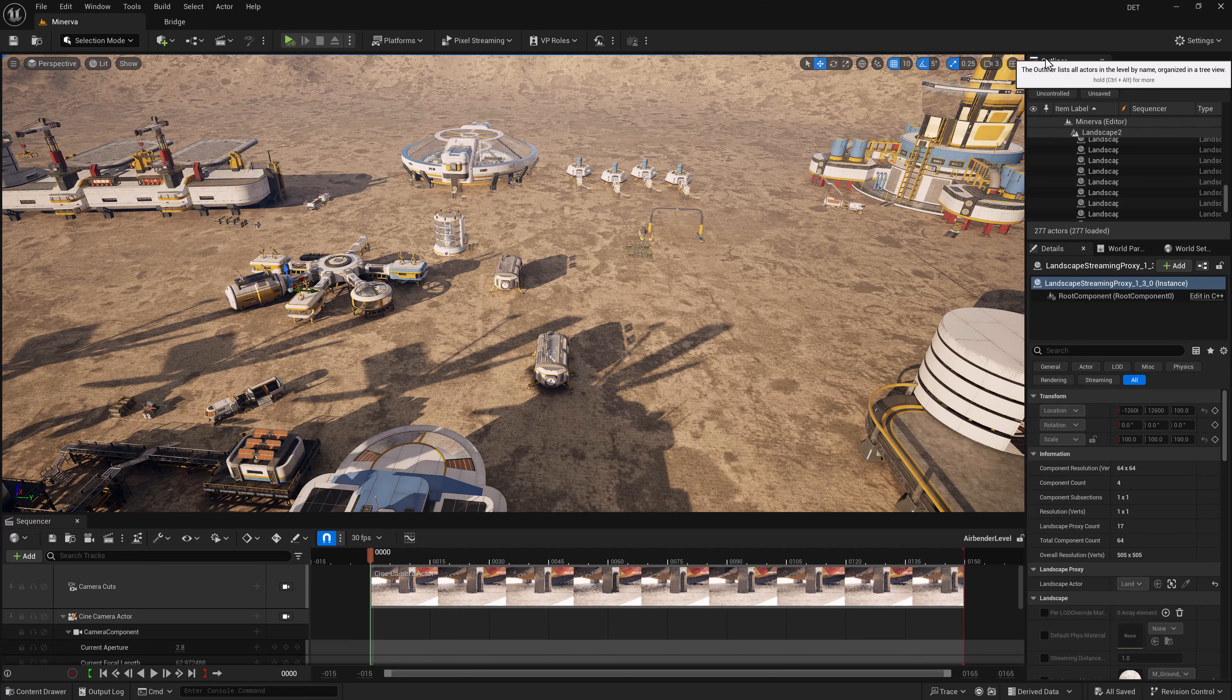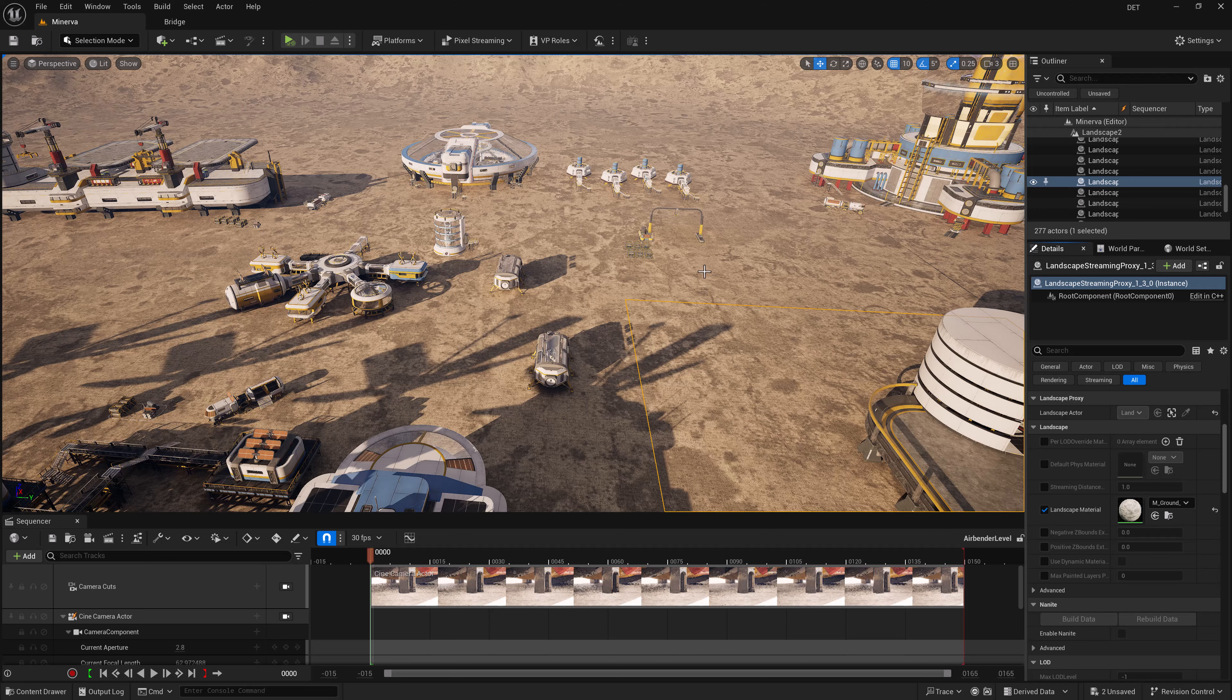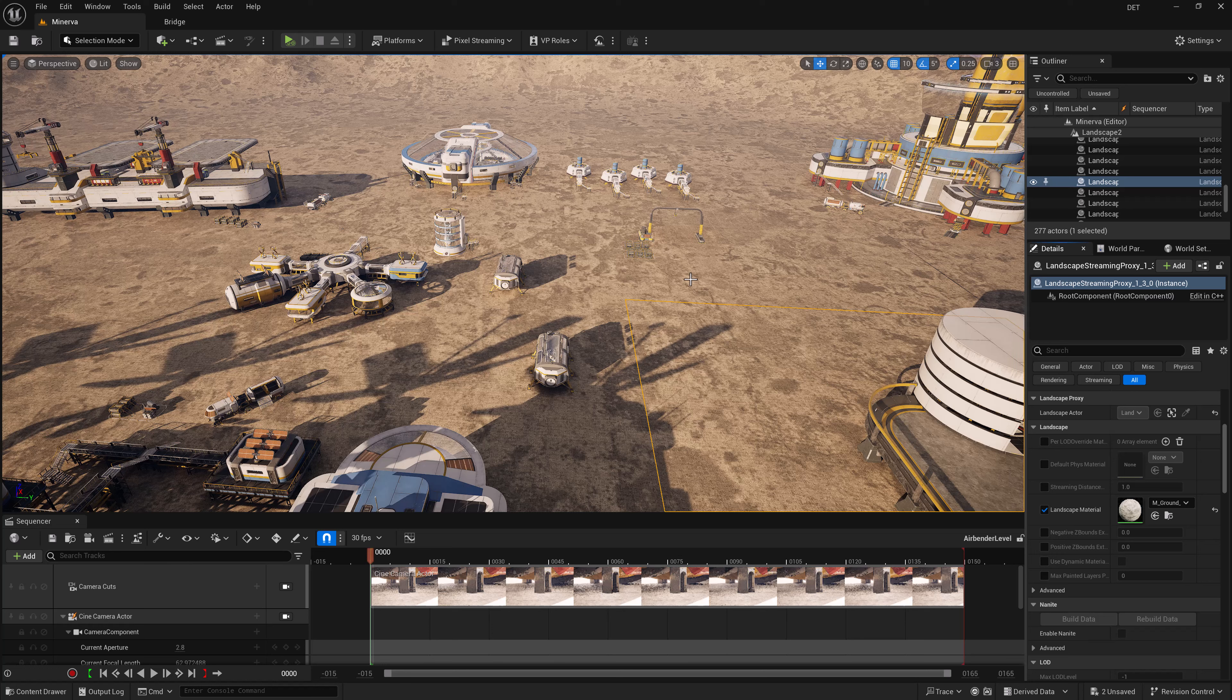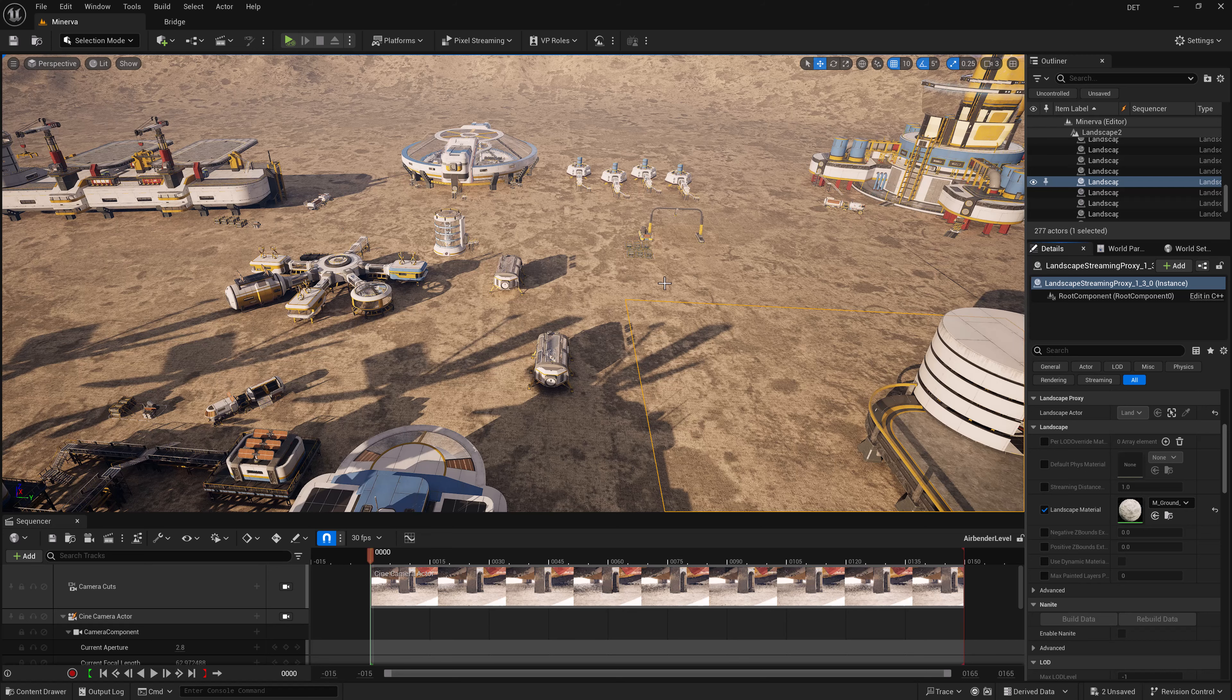I'm getting really close to having my environment the way I want for my virtual production scene, but I'm still missing some key things. For example, it'd be nice to have some roads, some vegetation, a little bit of variation. Let's set up the materials so that we can paint some roads and other things into our environment.